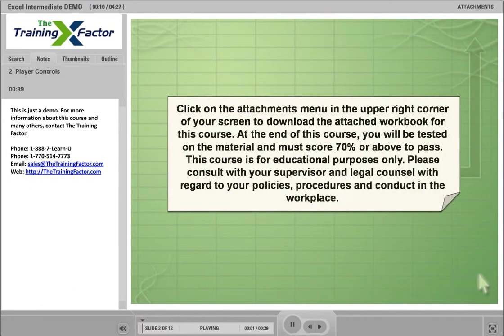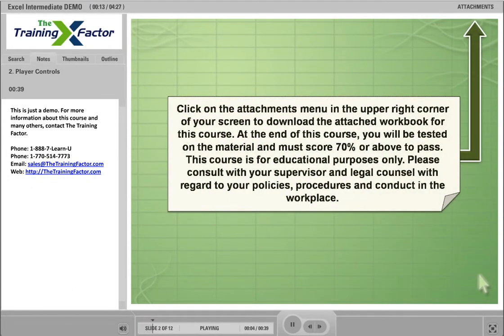Click on the Attachments menu in the upper right corner of your screen to download the attached workbook for this course.